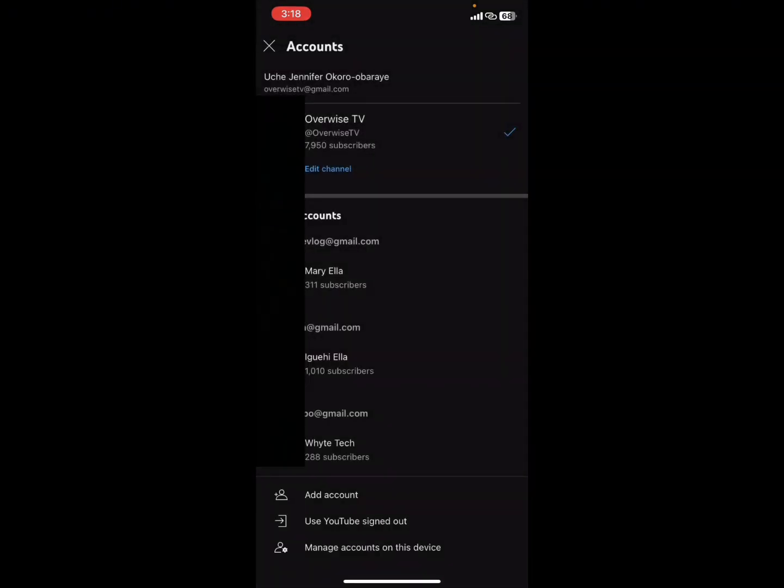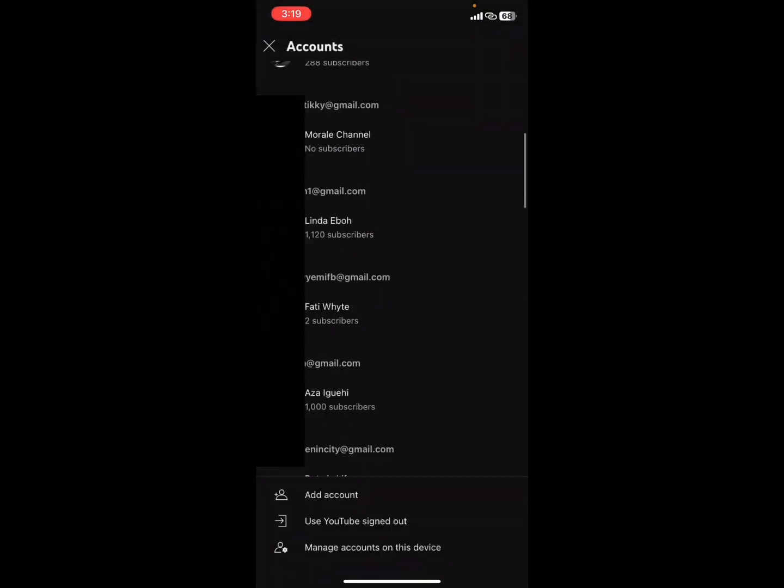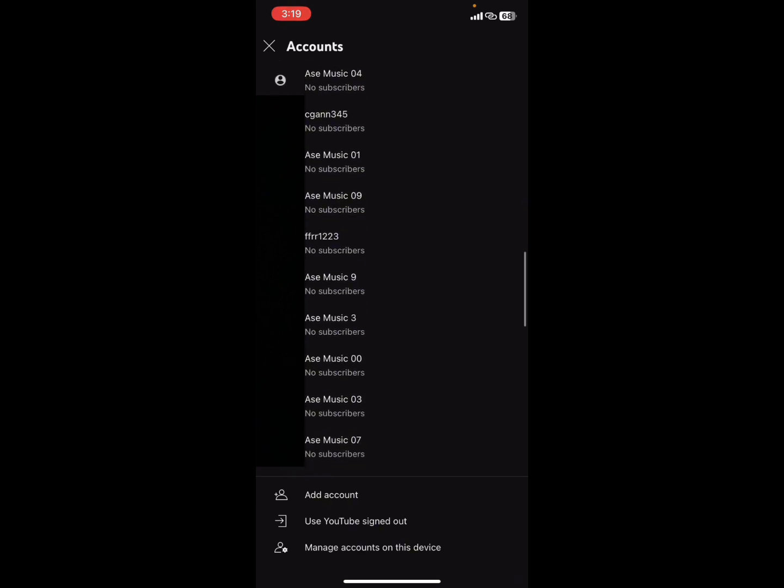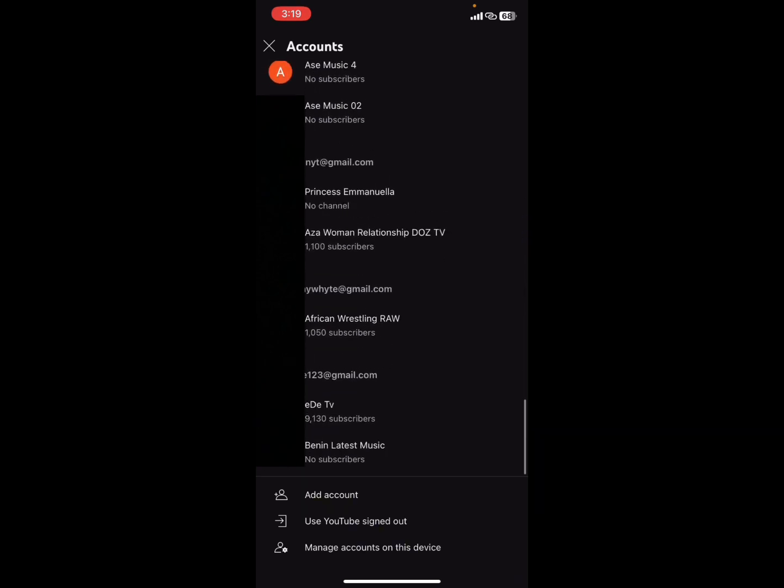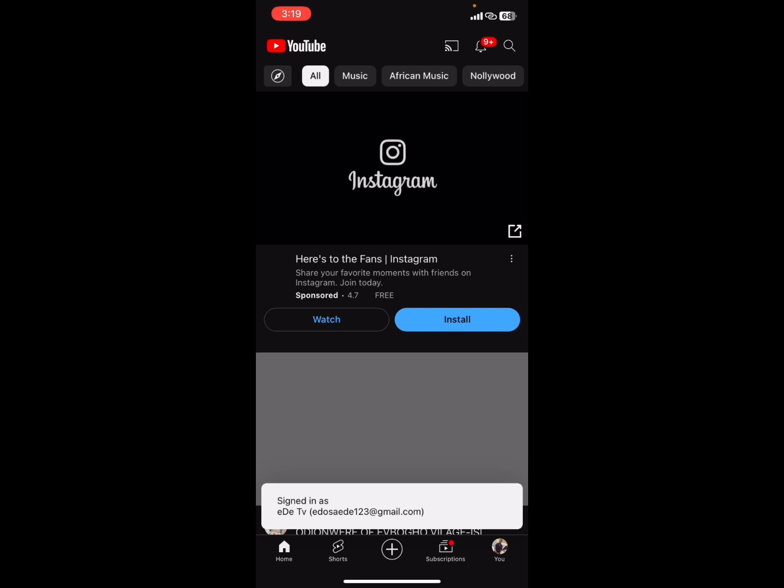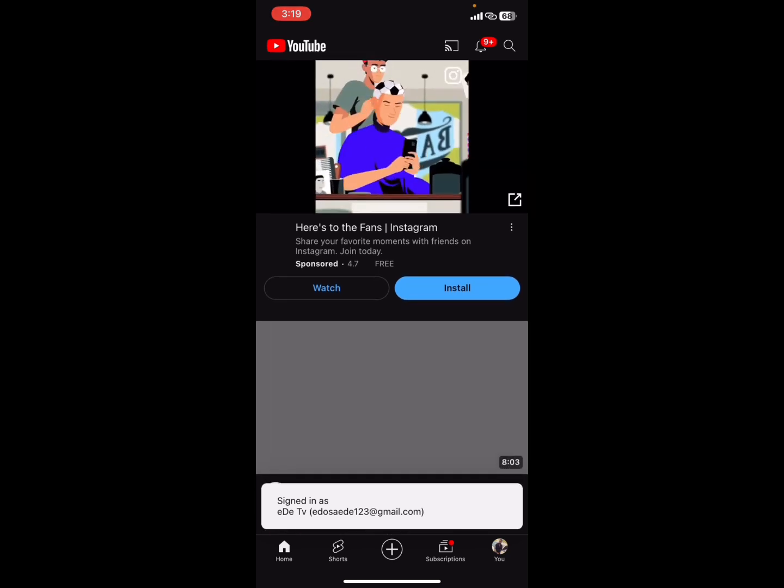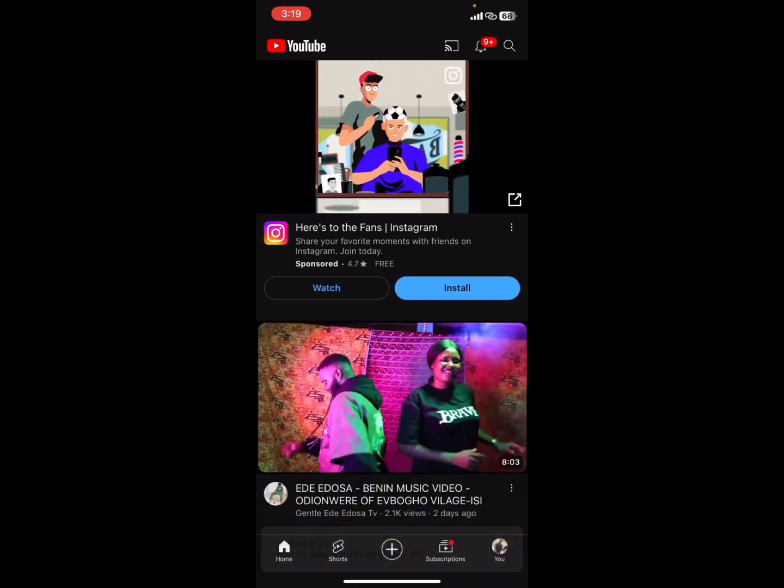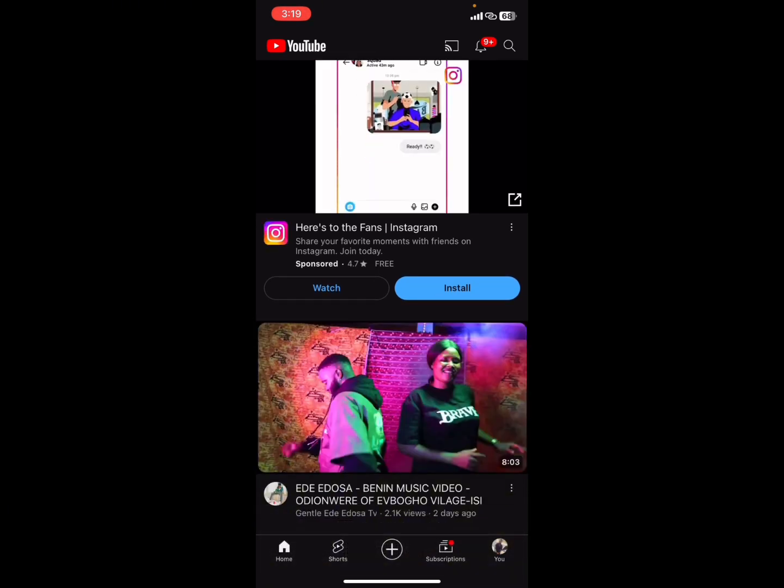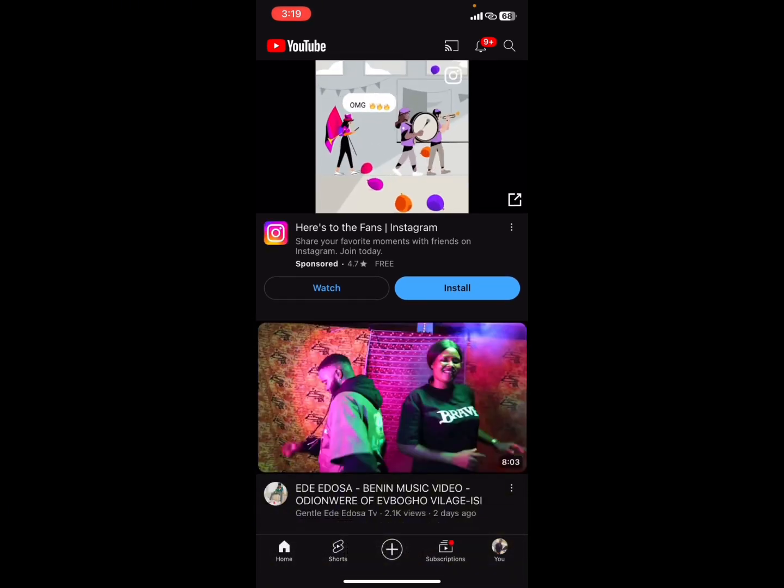You'll see the account has been added. If you go to the very bottom, you'll see it here. That's how you can add another YouTube channel to your iPhone. I'm using iPhone 11.